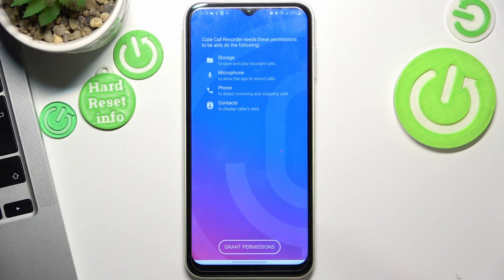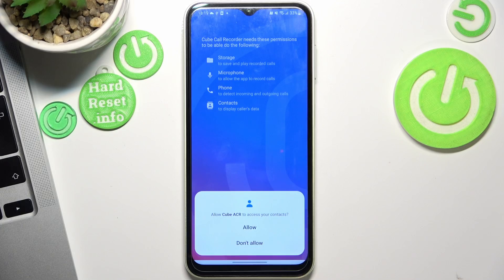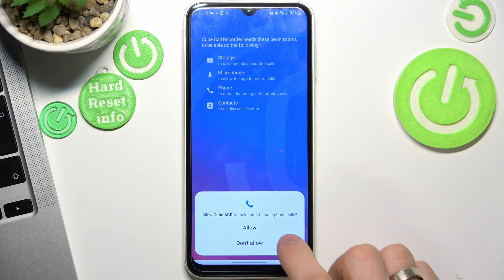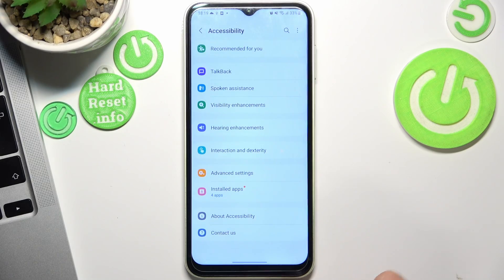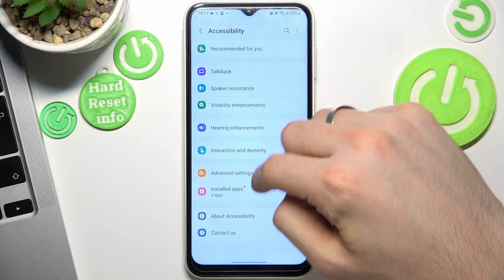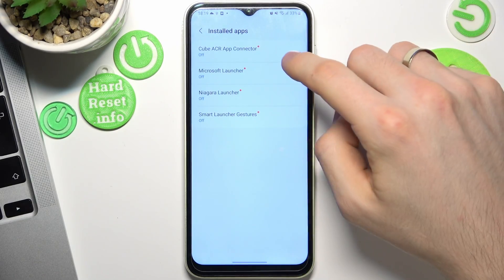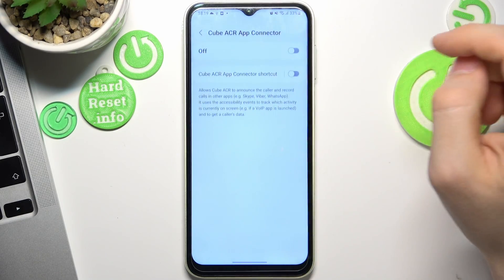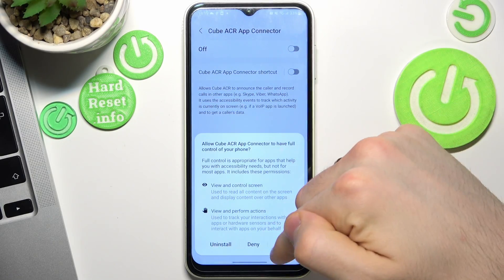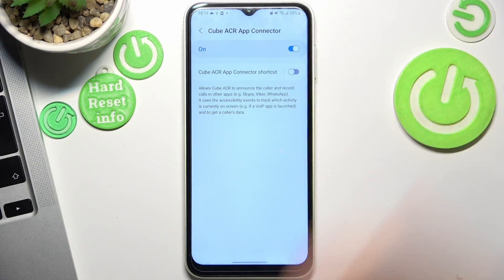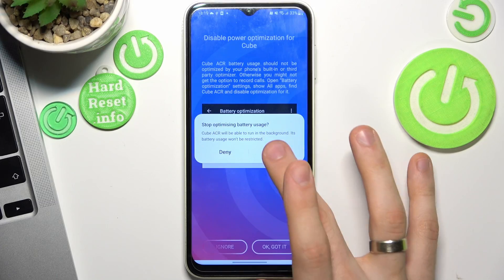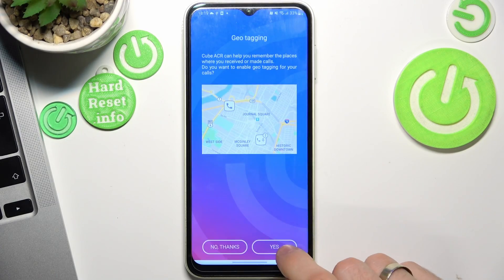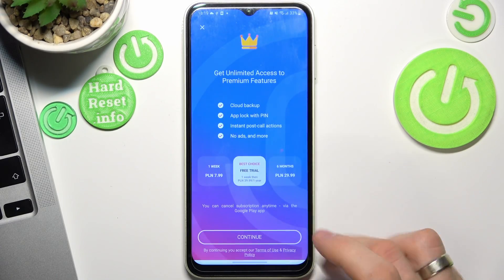Then click Next, grant permissions while using the app — allow, allow, allow. Enable the app connector, scroll down, find installed apps, then CubeHCR Connector and enable it. Click Allow, wait a while, click Allow, and allow while using.